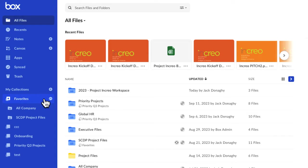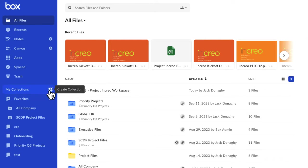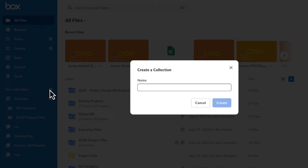Let's say you want to create a custom collection for a major project you're working on, Project in Creo. Click the plus sign to the right of My Collections. This opens a dialog box where you can name your collection.